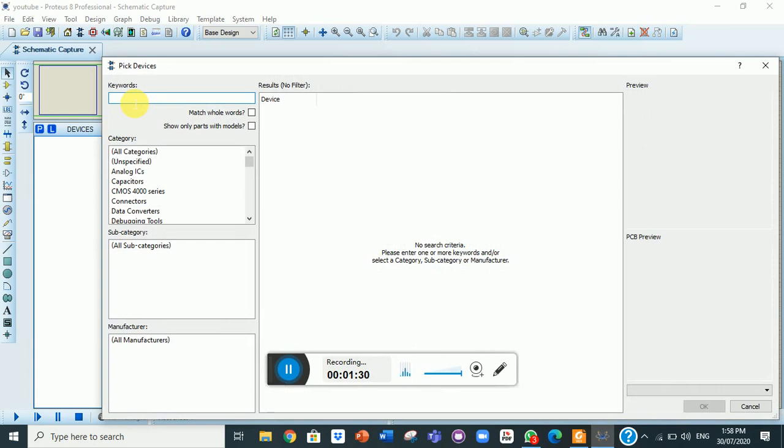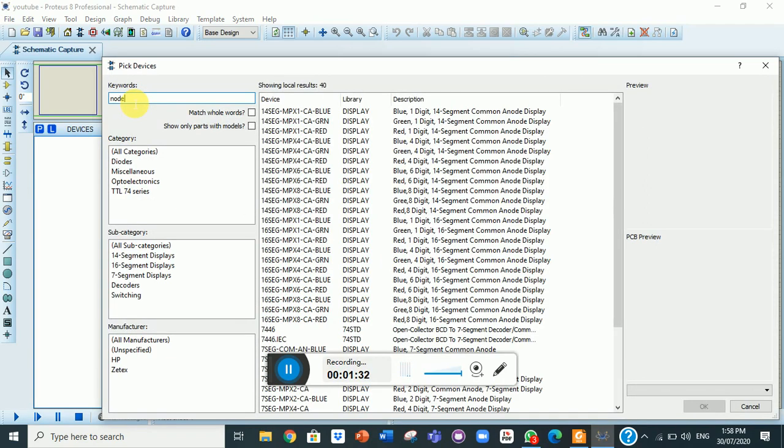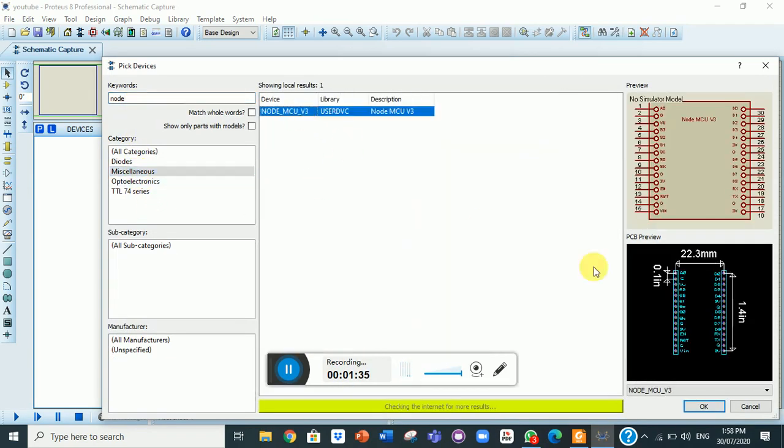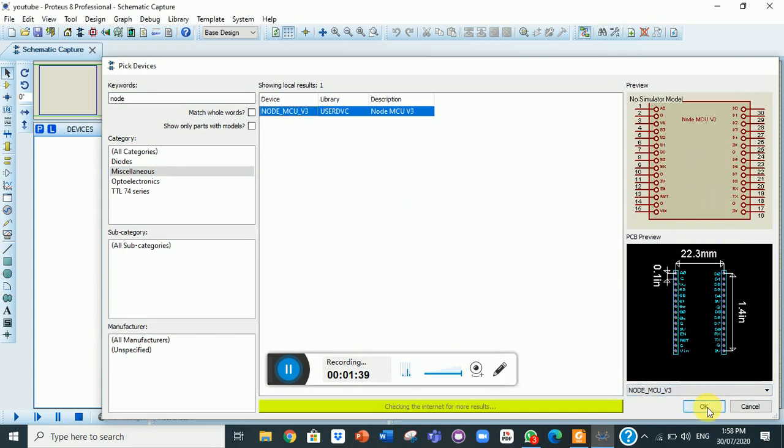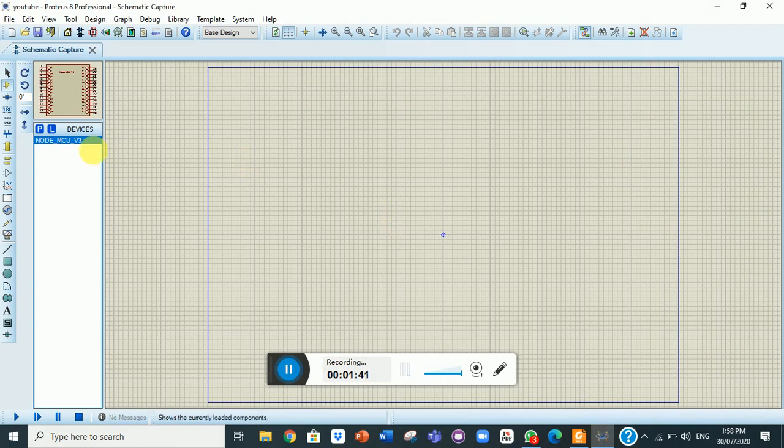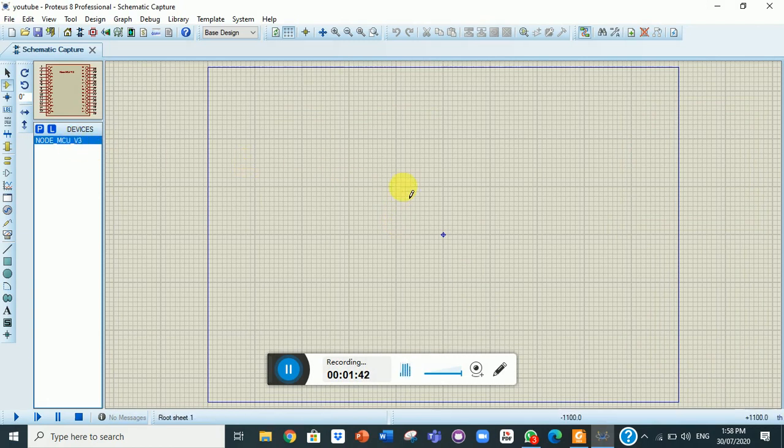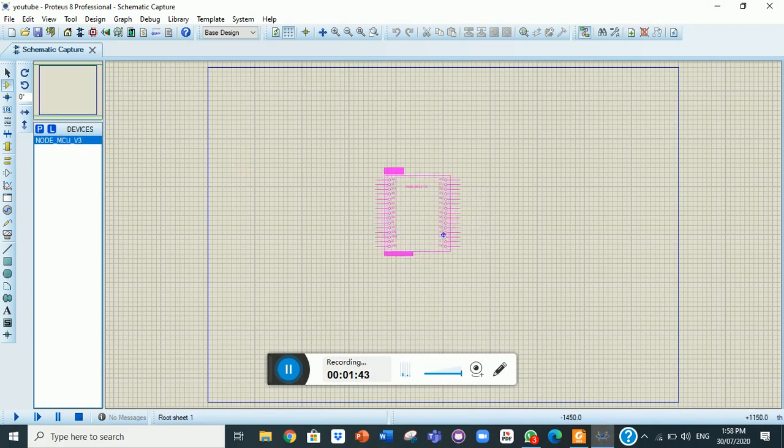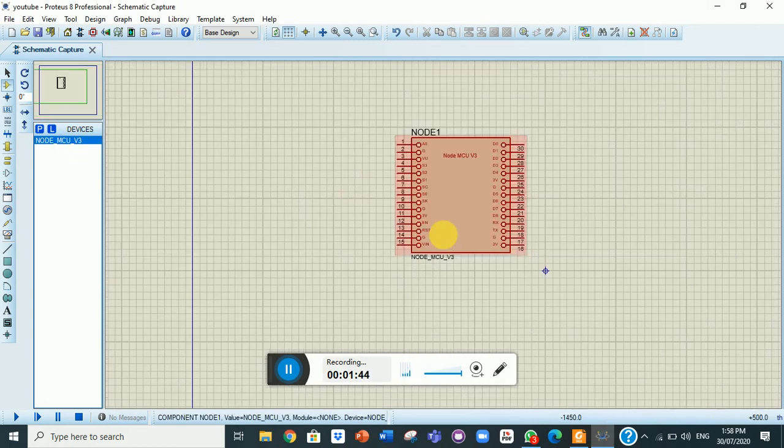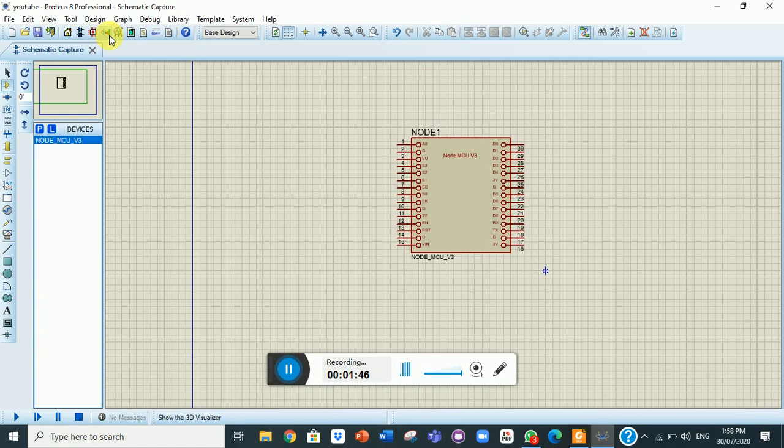I will type Node and in the miscellaneous, this is the thing we are actually looking for. This one and this one, and now go to PCB layout.